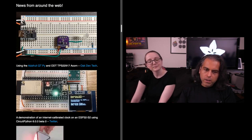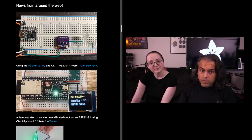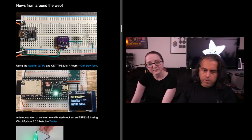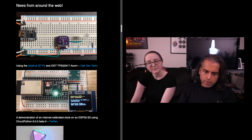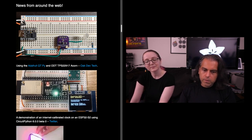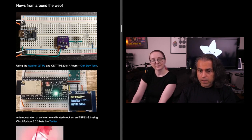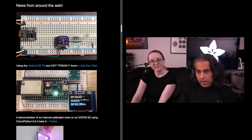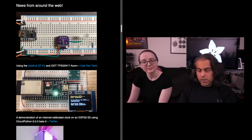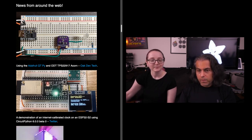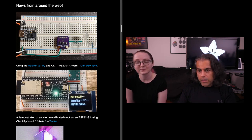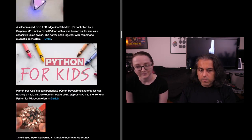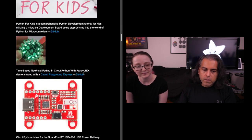There are sensors that you can use. The Cutie Pie got out pretty fast; people have already used it. There's an internet calibrated clock using ESP32-S2 using CircuitPython beta. Once again, that's the latest and greatest chip that's WiFi, it's ESP32, and it runs CircuitPython.